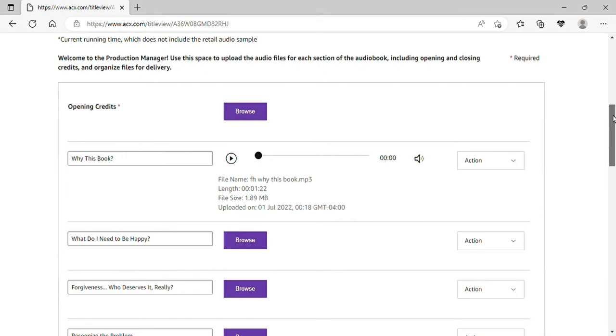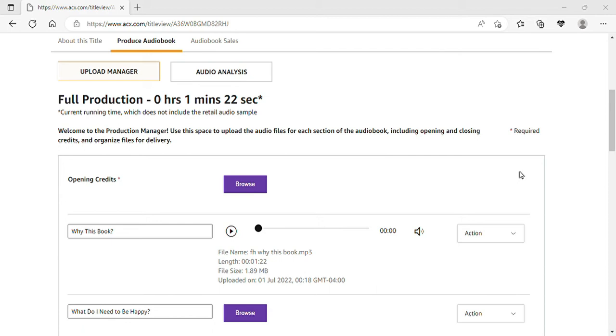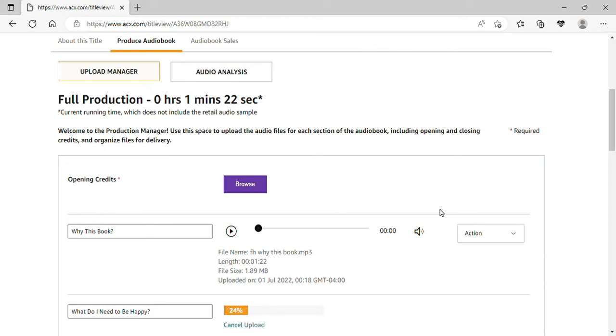Let's see here. It will show you what your full production is. So so far, I am 1 minute and 22 seconds into my audiobook. So let's upload another one. Click Browse, find your file, click Open, and there you are, you're uploading.